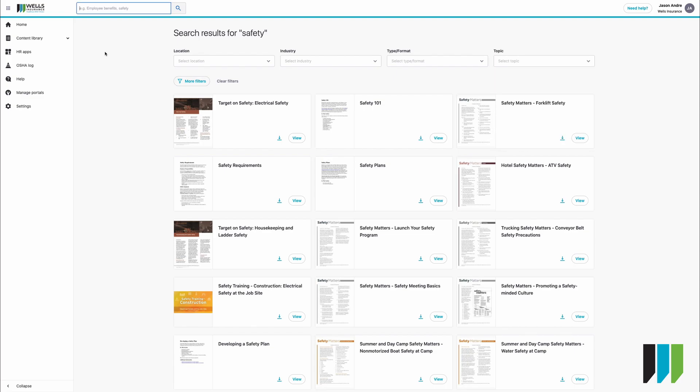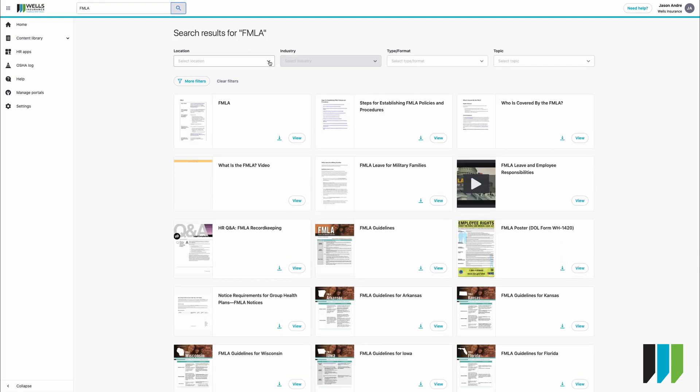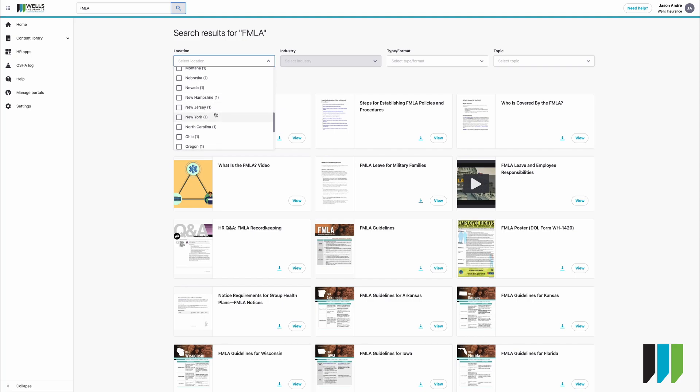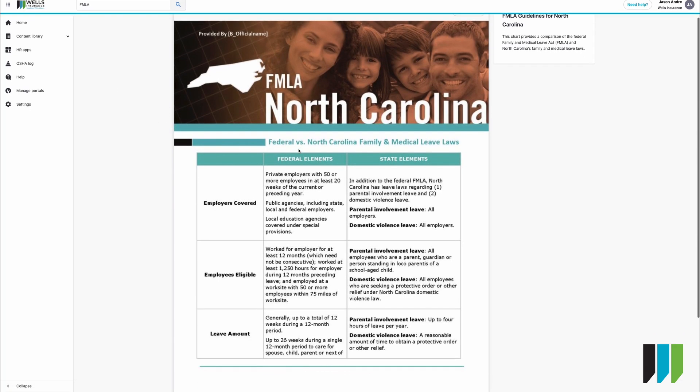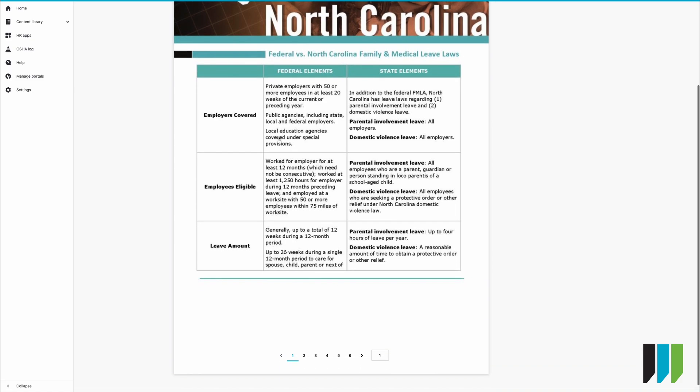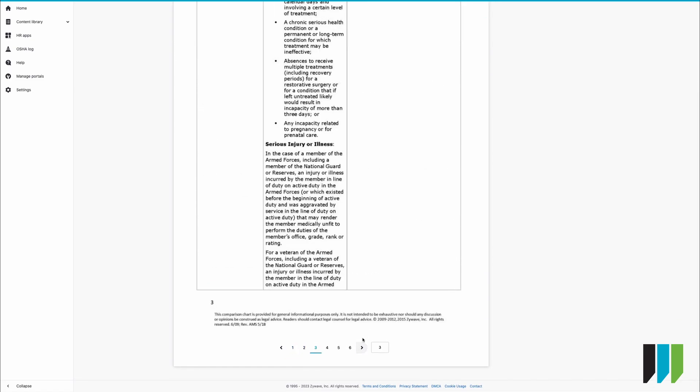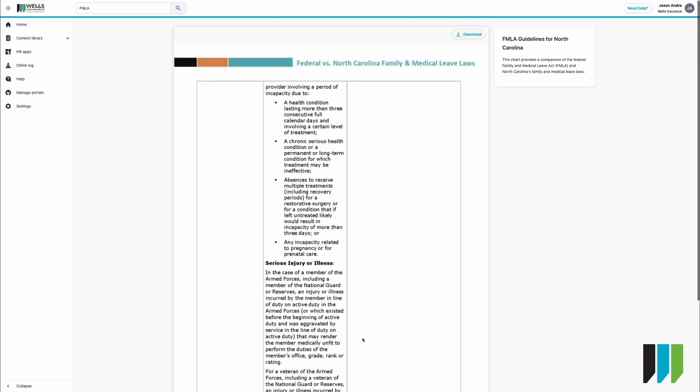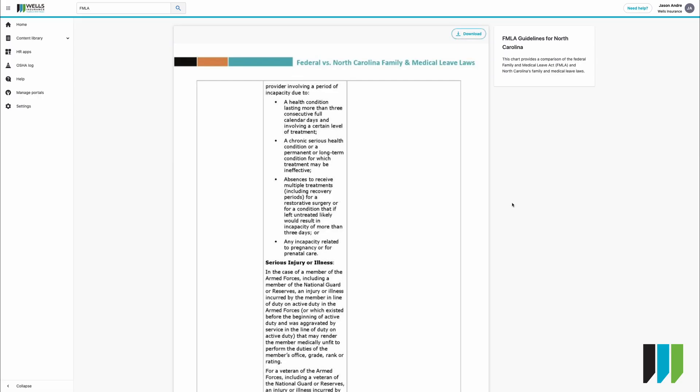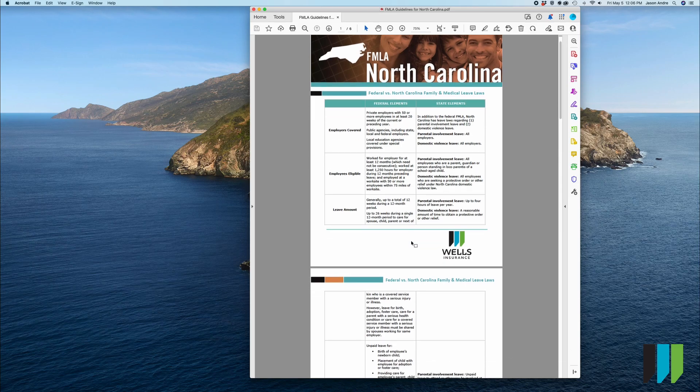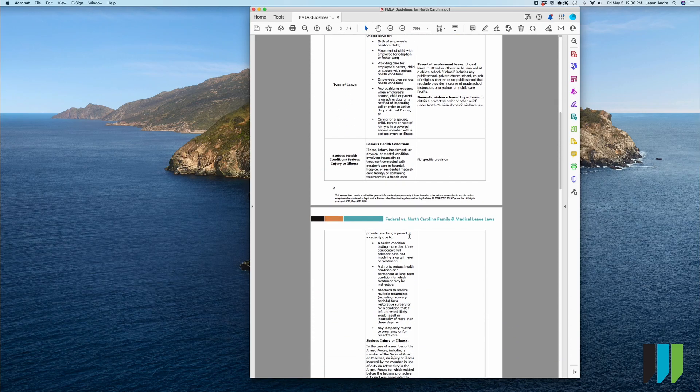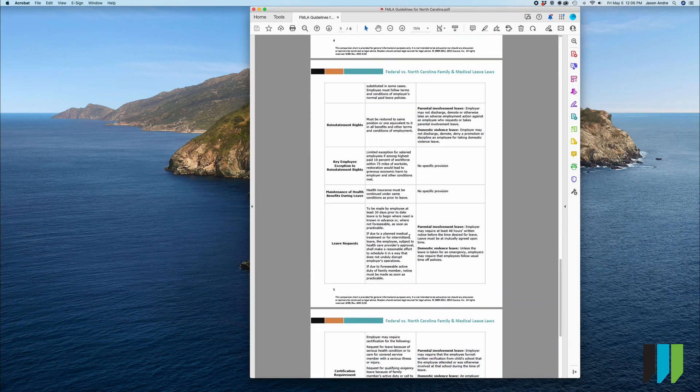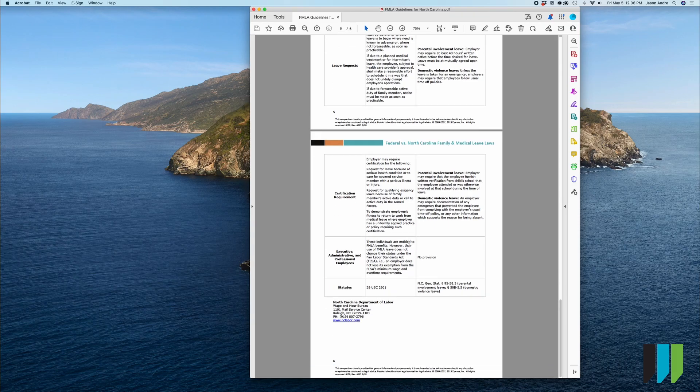Let's say you want to do a more specific search on FMLA in the state of North Carolina. You can click on it and what you'll see is a six page guide and then you can download it in either Word or PDF. We'll go with PDF because we don't need to edit it. Once it's downloaded you can open it up and here you will have your FMLA guidelines for North Carolina which you can then print.